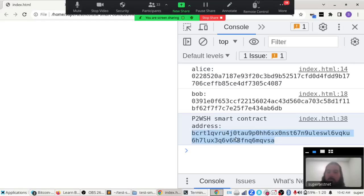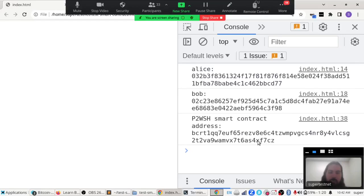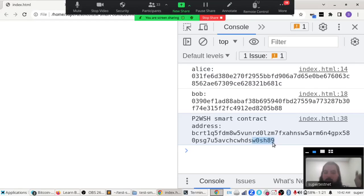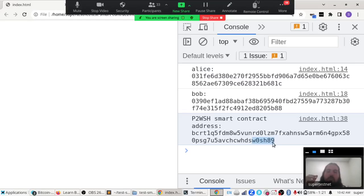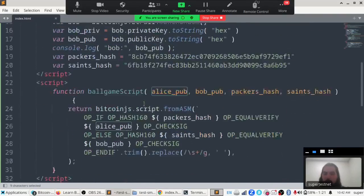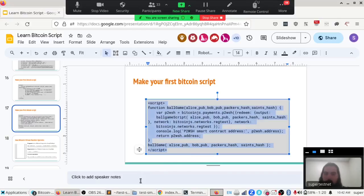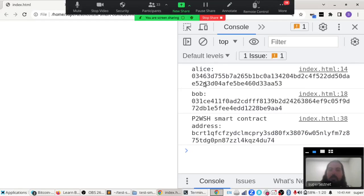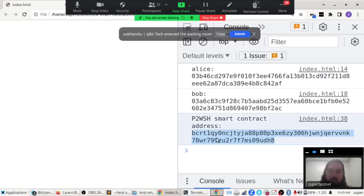I do want to show what happens if we refresh — notice the address changes every time. This is different from Ethereum, where once you've made a contract it stays the same because the smart contract is put on the blockchain. In Bitcoin, Alice's pubkey and Bob's pubkey are part of the smart contract. Because I'm not saving their public keys anywhere — it just makes new ones every time — the smart contract changes every time I refresh.